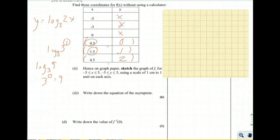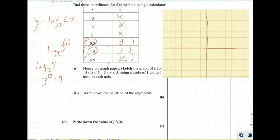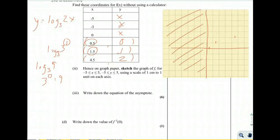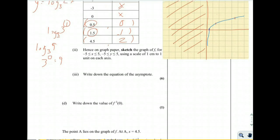On graph paper, sketch the graph for x from negative 5 to 5. Negative values are illegal. x = 0 is an asymptote. Plotting the three points — (0.5, 0), (1.5, 1), and (4.5, 2) — and drawing a curve through them gives us the log plot. The equation of the asymptote is x equals 0.